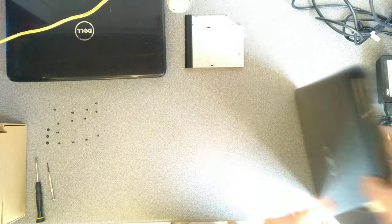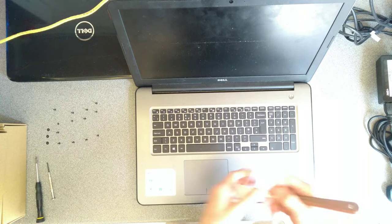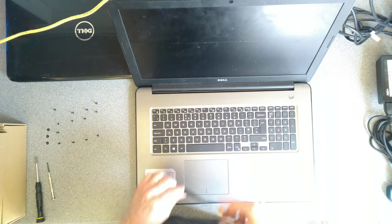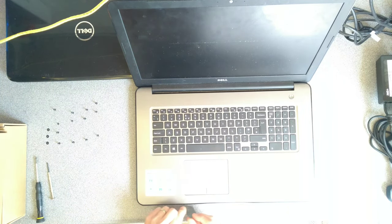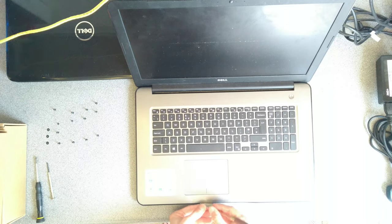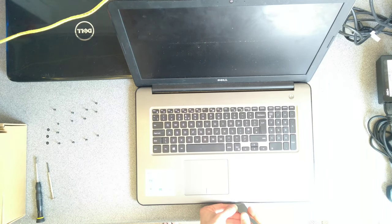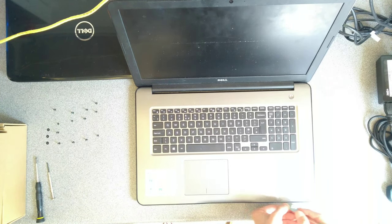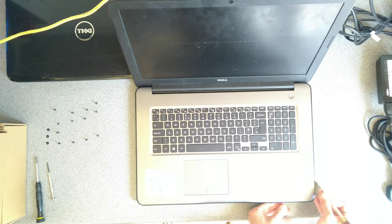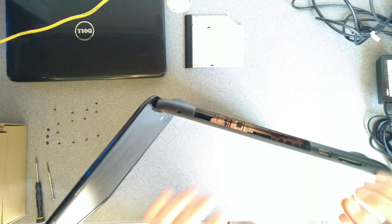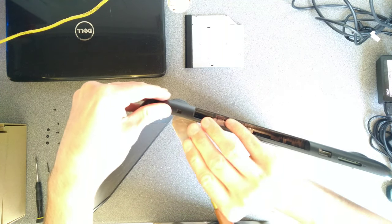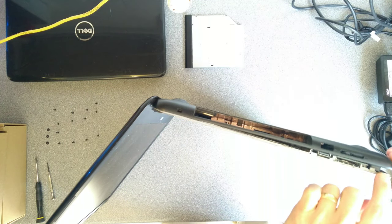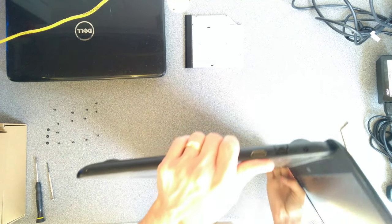Take a spudger or a very thin knife or something similar to go down the front of the machine, between the black bottom plastic and the palm rest. And then go along the sides until you get to almost the back and you can see this whole thing is coming away now.